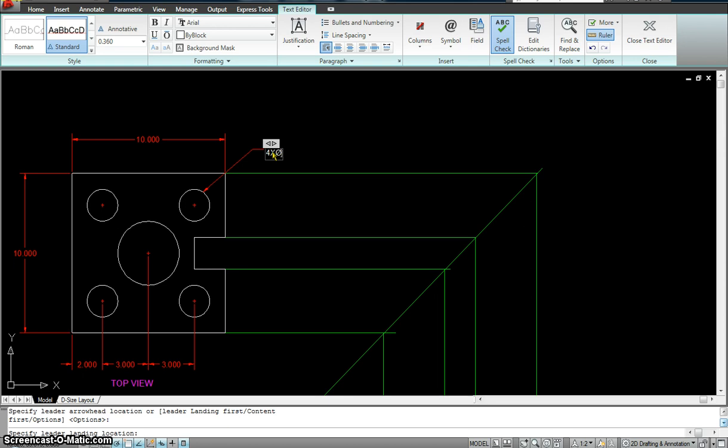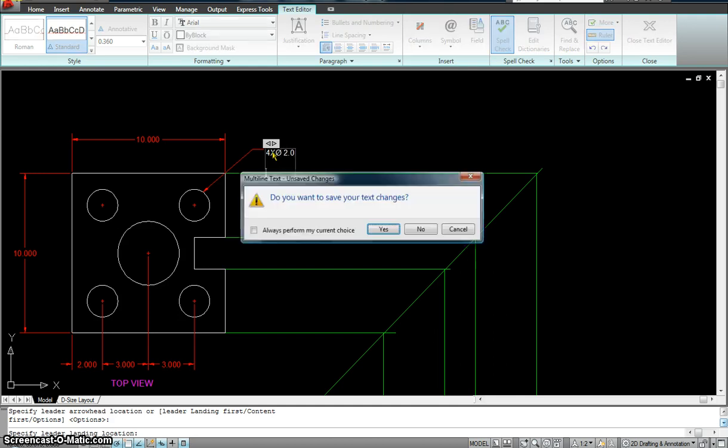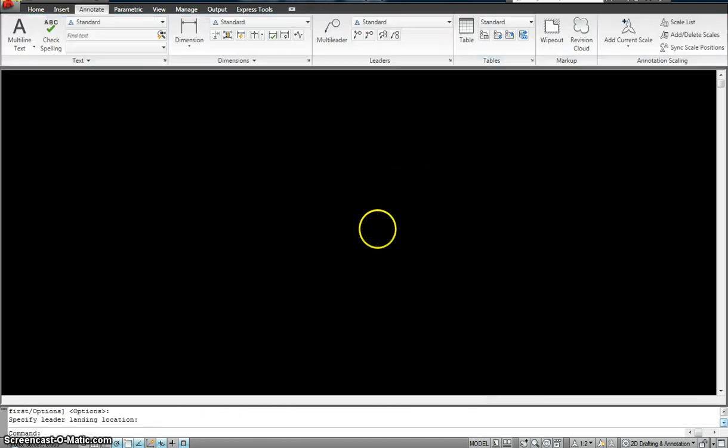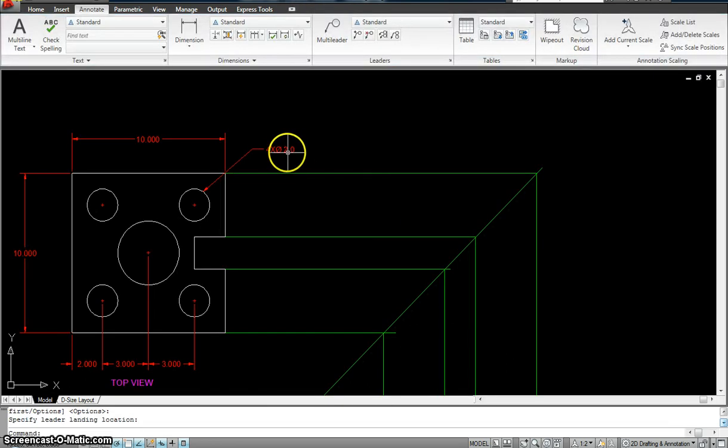And the diameter is 2.0. Hit enter, enter, escape, and hit yes.